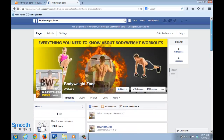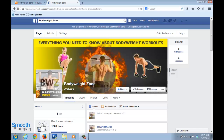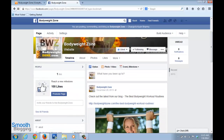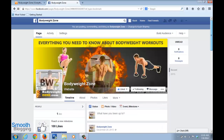It will have a cover photo and a profile image, similar to how your personal Facebook profile looks. There's also a place where you can put all your updates. This is basically how Facebook marketing works for your blog.